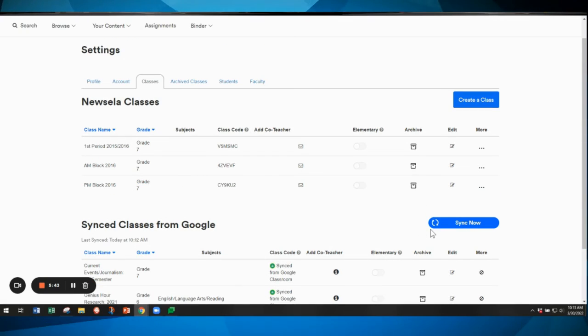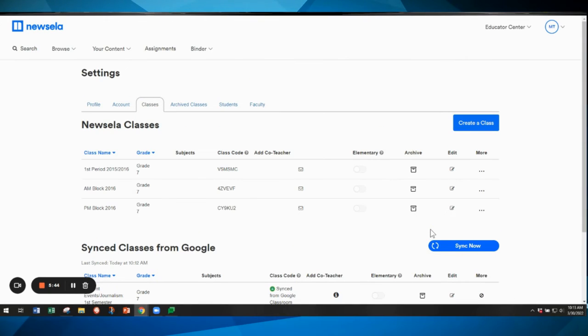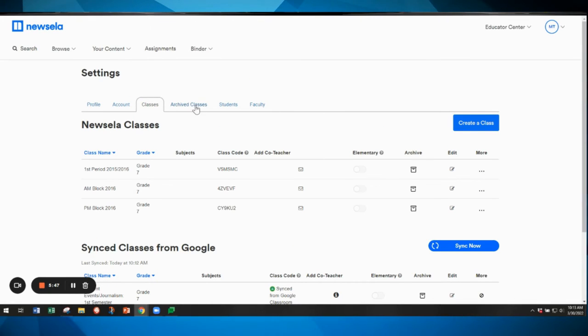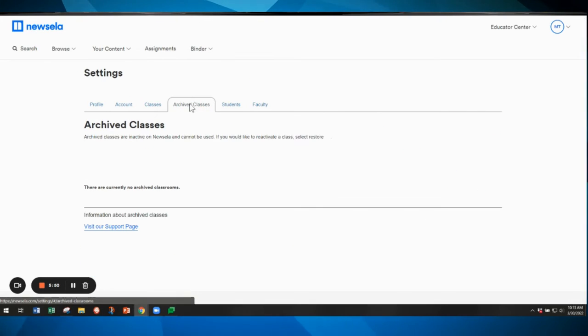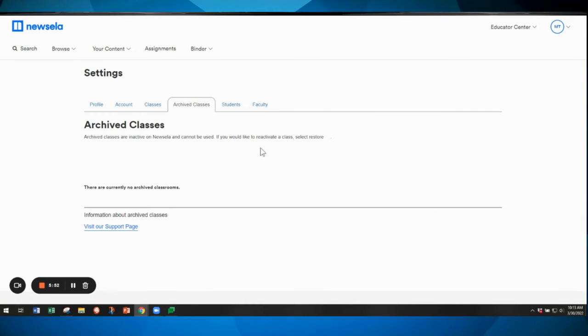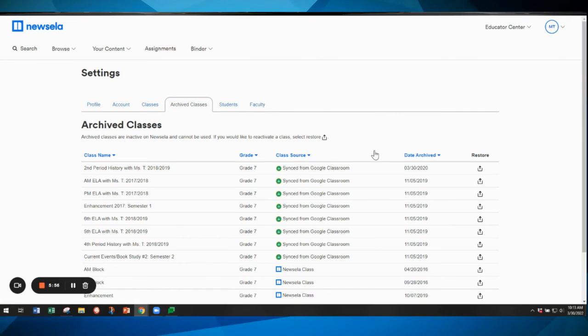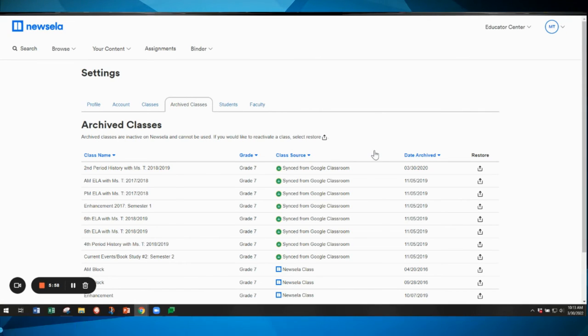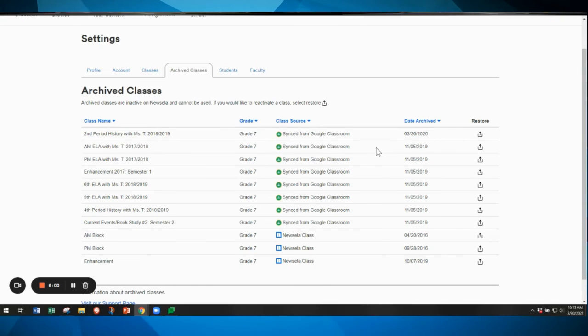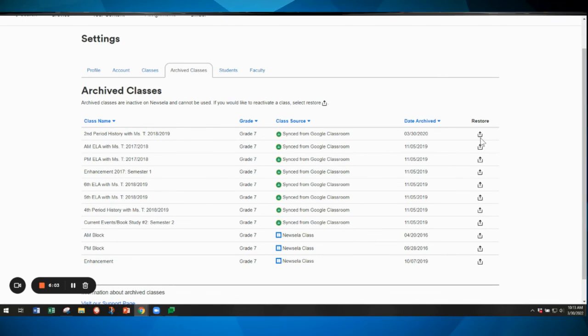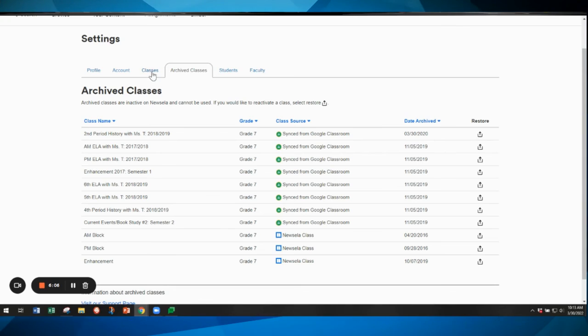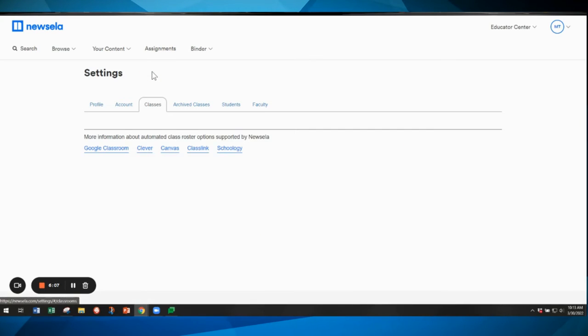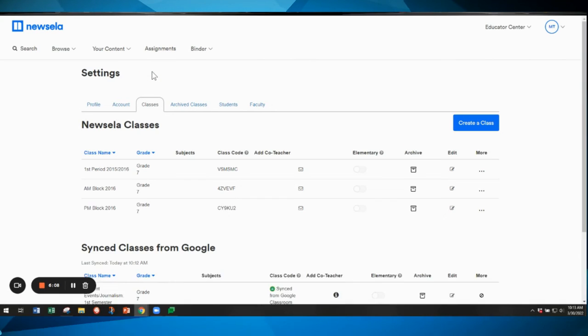At any time you can archive those classes by coming here and clicking the archive button, and your classes will be in the archived classes section along the top menu. You click on that, you can always access your archived classes at any time, and if needed over on the right you can restore those classes and make them active again in your Newzella classes list.